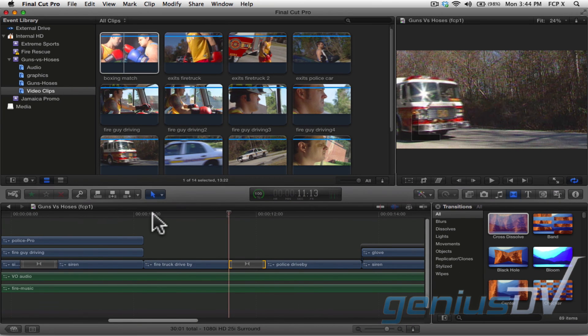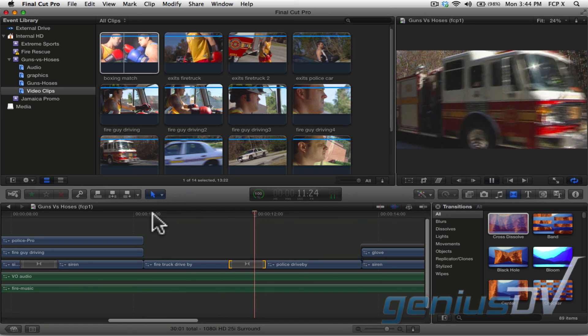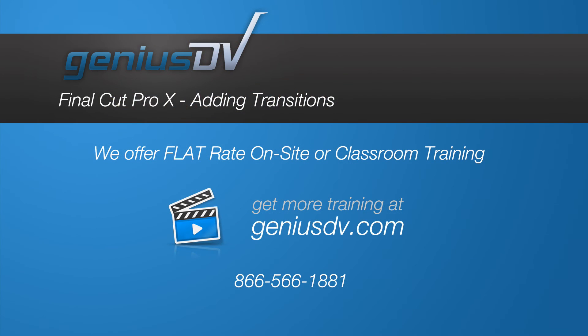Here's how it plays out with the shorter transition length. Now you've got the basics of adding and adjusting a simple transition.